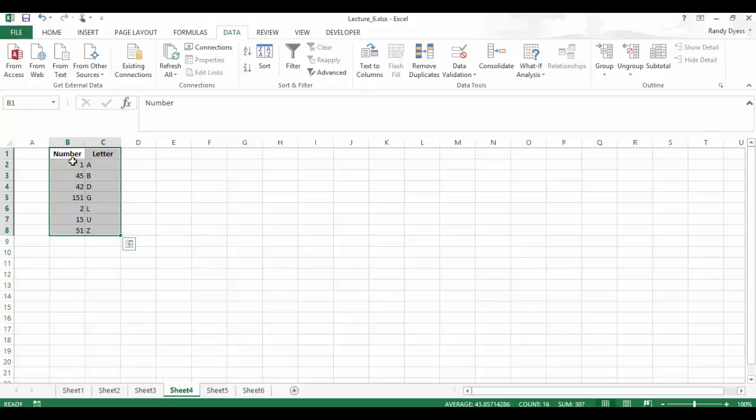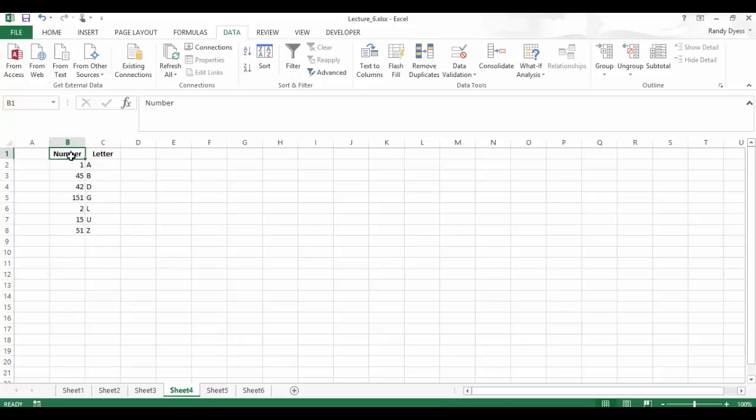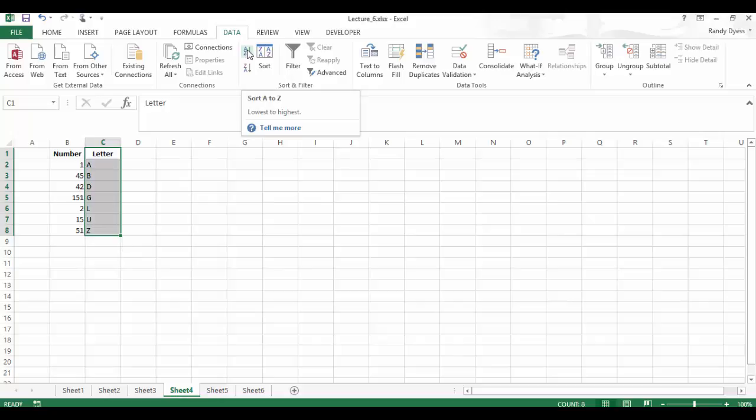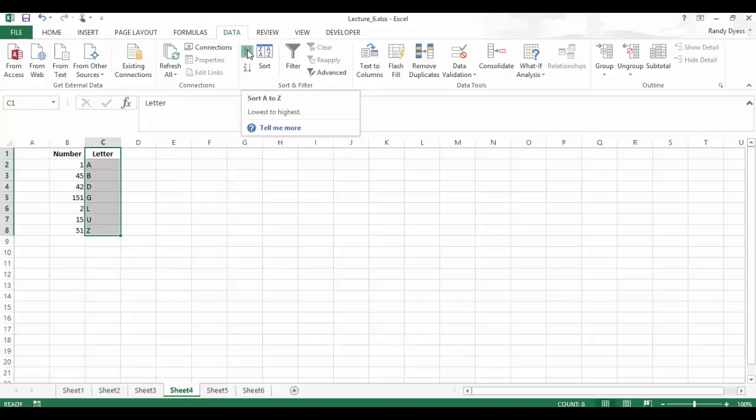Now what happened if I only want the letter column and not the number column sorted? So let's try that again. I'm going to go here to C1 to C8, and I only want to do this column. I don't want to do column B. So let's go back up here and let's hit this little button.